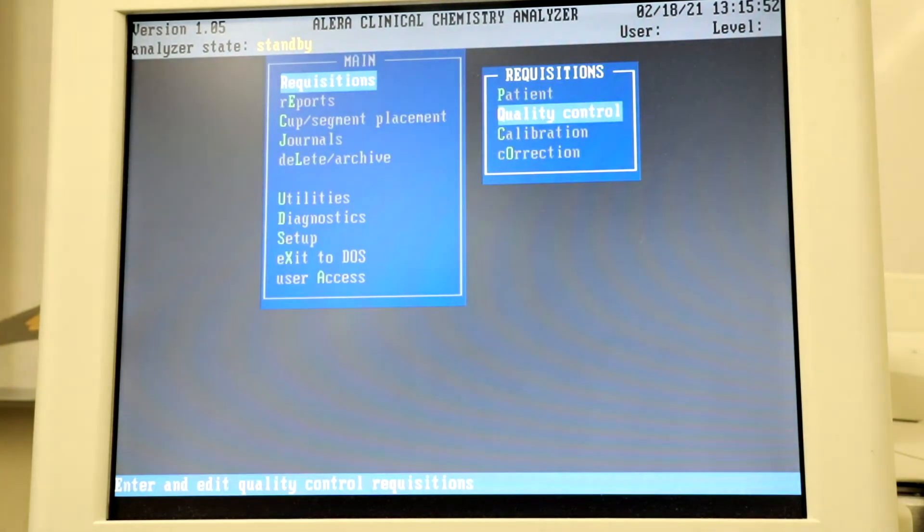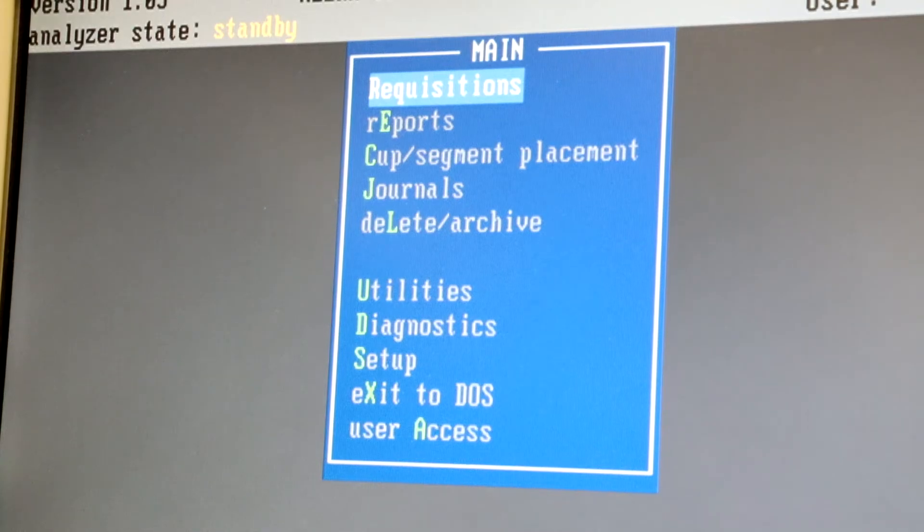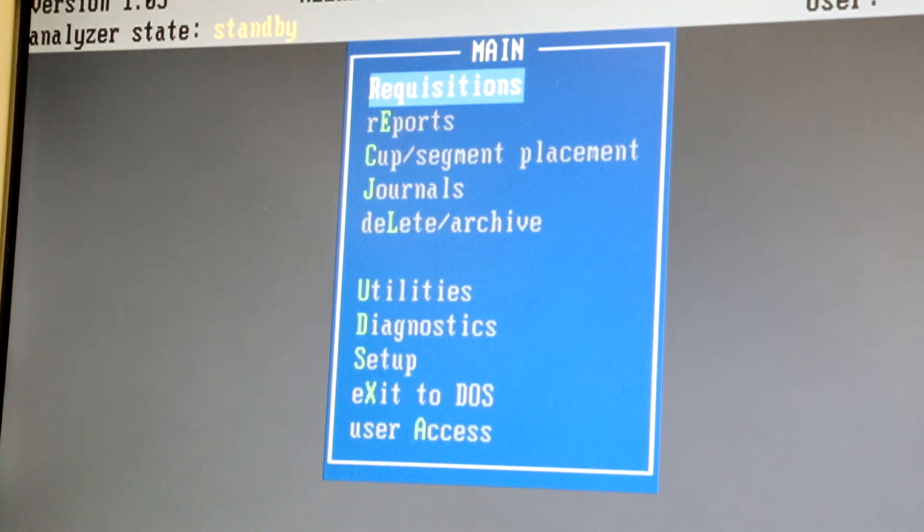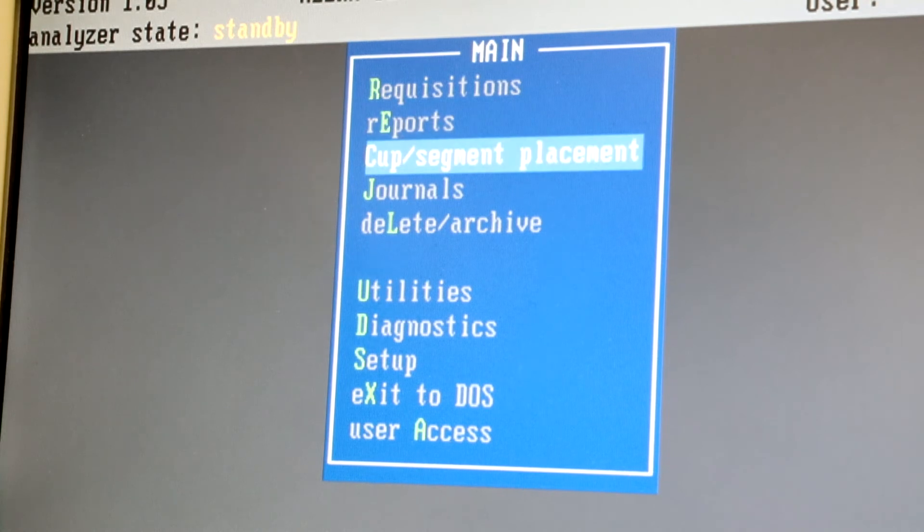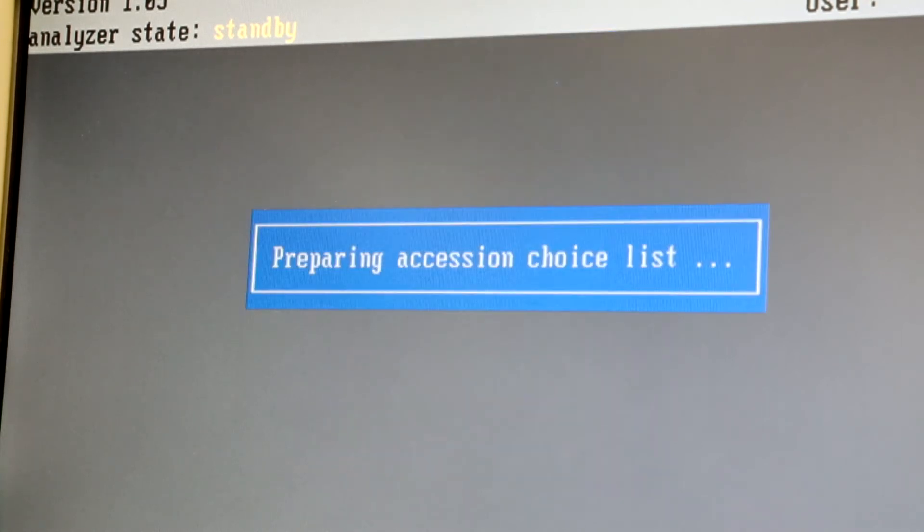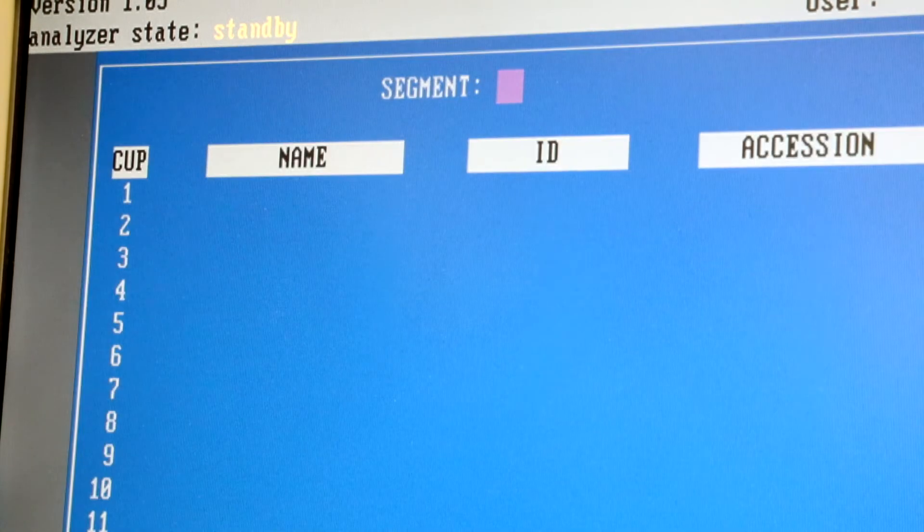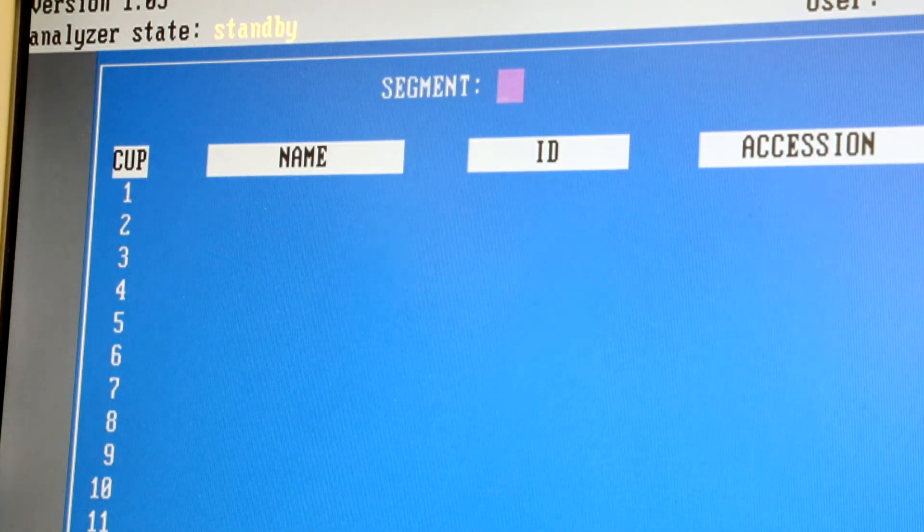For instructions on calibration, see the calibration video. To continue with QC, select Cup Segment Placement.